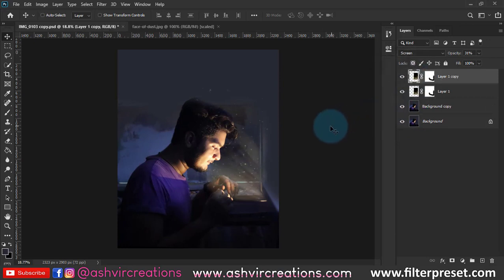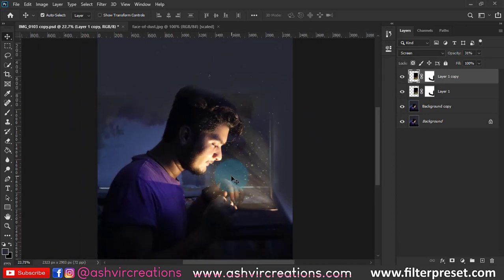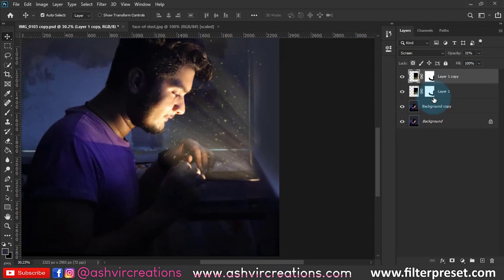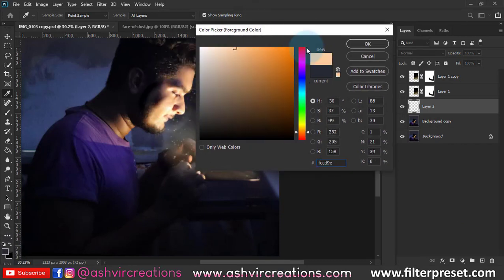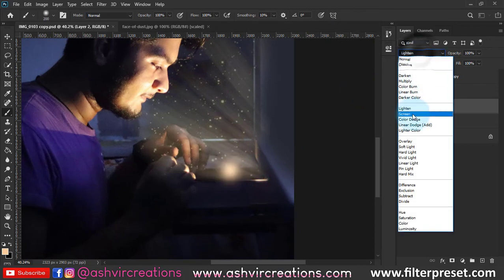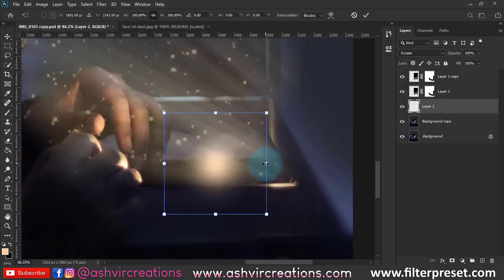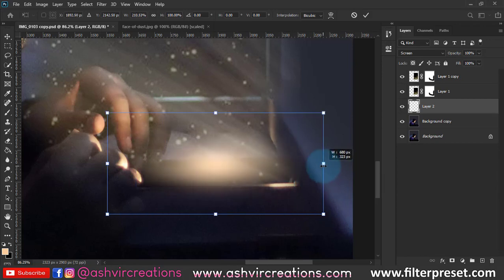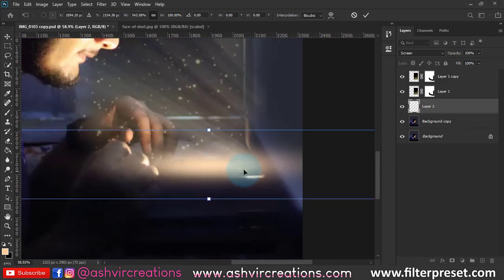Next, make a duplication of that particular layer by pressing Ctrl+J. Create a new layer, select the Brush tool, choose a creamy color, and give one stroke with the soft round brush. Change the blending mode to Screen, then press Ctrl+T or go to Edit and select Free Transform. Press Shift and Alt to enlarge the selection area in a very horizontal direction.